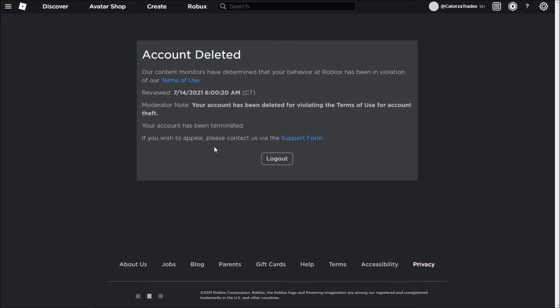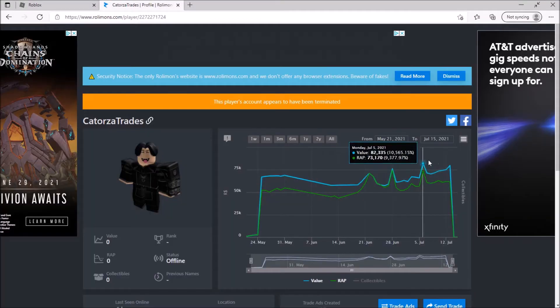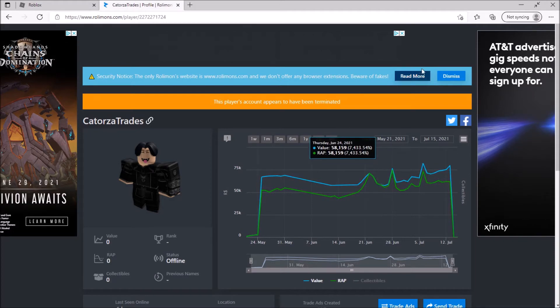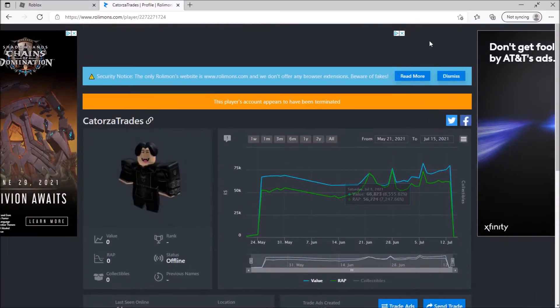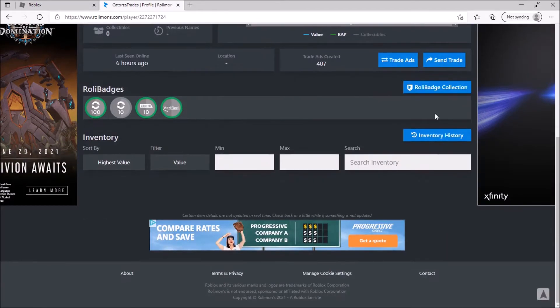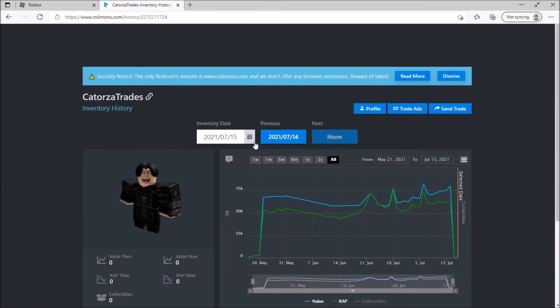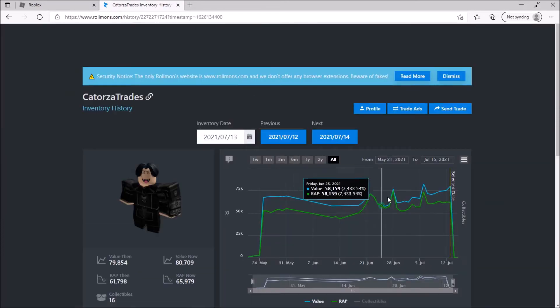So here it is, it was terminated. And I'm going to go to my Roymon's profile and see what I did. I was going to make a trade ad, but it comes up with this thing. If I go to my inventory history, I'll show you what got me terminated.